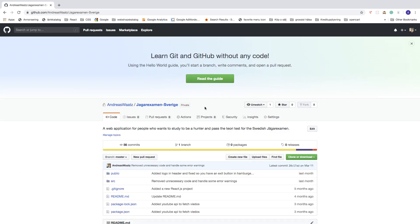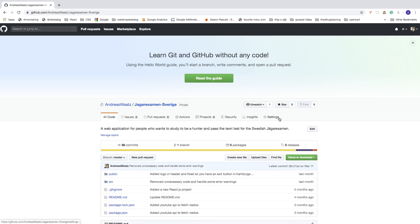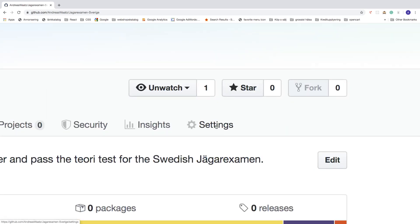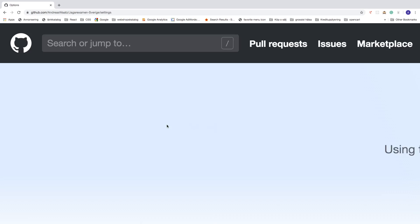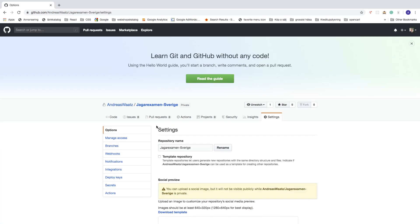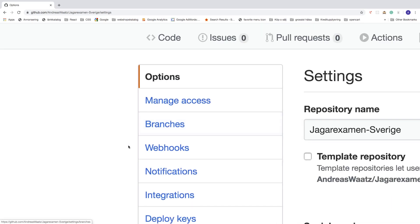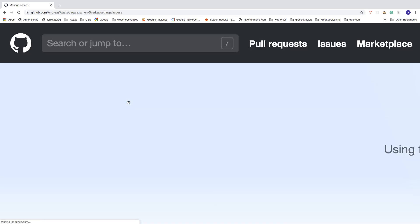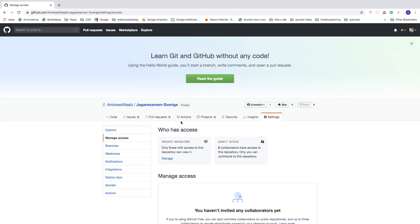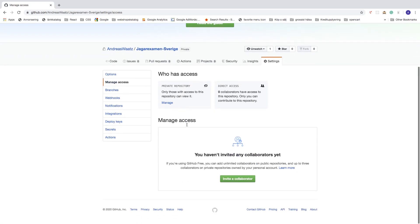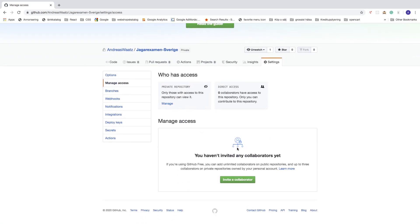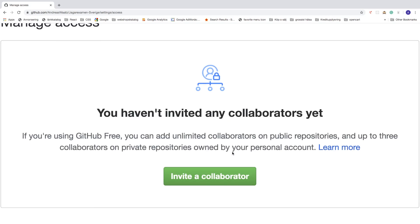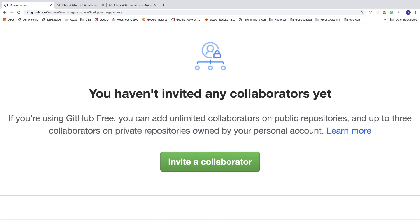After that, just go to this one, click on settings, and go to this left sidebar menu and click on manage access. Now you can do this one.